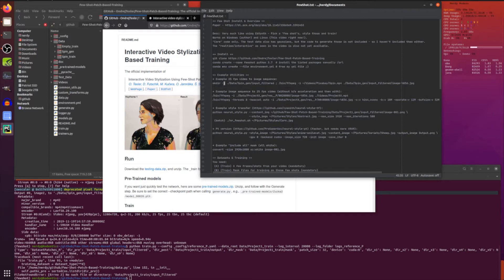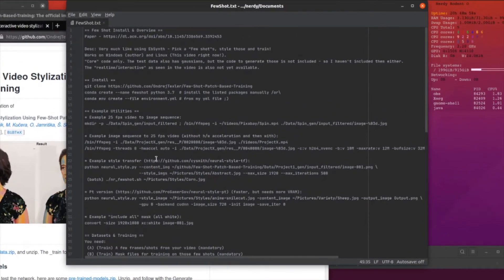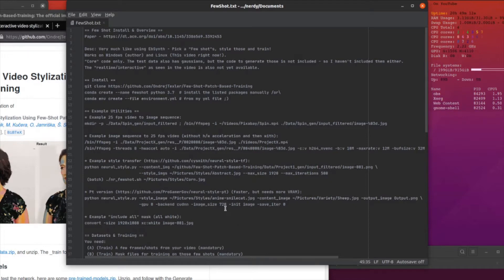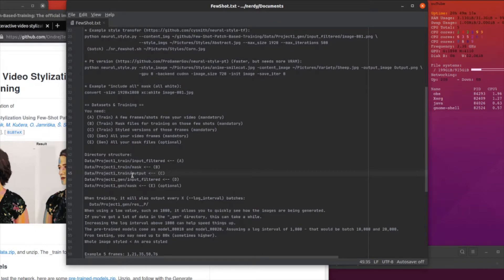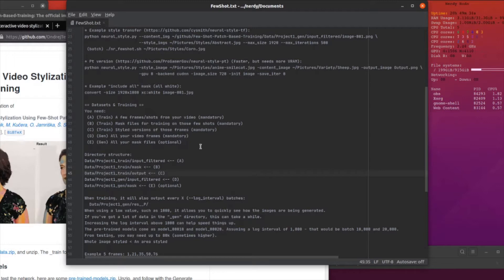There are a few extra utilities I use along the way. One of them is FFmpeg to turn the video into individual frames and back again. I also used some neural style transfer on those frames and convert to make a white mask. Before you can do anything you need your datasets and training all set up — it's essentially split into two: training and generation. For training you've got your few shots from the video, your mask files, and the styled version of those frames. For generation you've got all your video frames and some masks if you want to use them. They have to be set up with special names: something underscore train, something underscore gen, then input filtered, mask, output, input filtered, and mask.